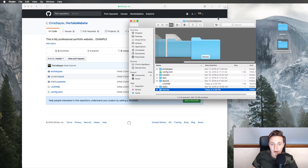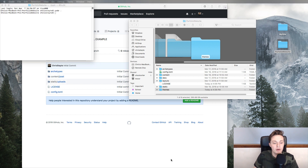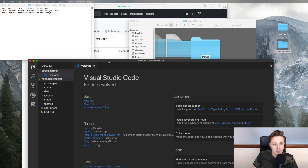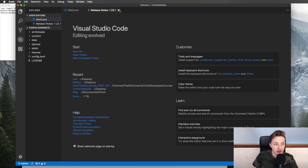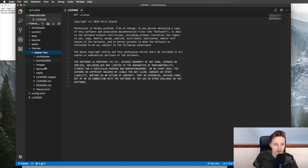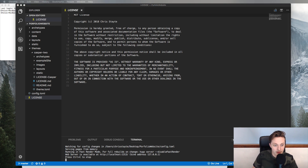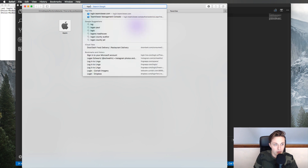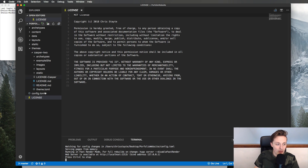Now we've opened Visual Studio Code. You can see all our data is here — licenses, themes, everything. If we go to the terminal and type 'hugo server', then go to that local URL in the browser, our website shows up. But why didn't our themes folder show up on GitHub? We need to do something — we need to add a Git submodule.